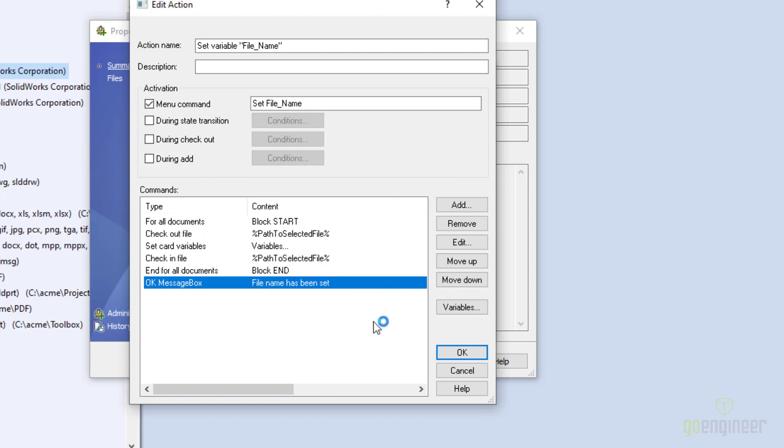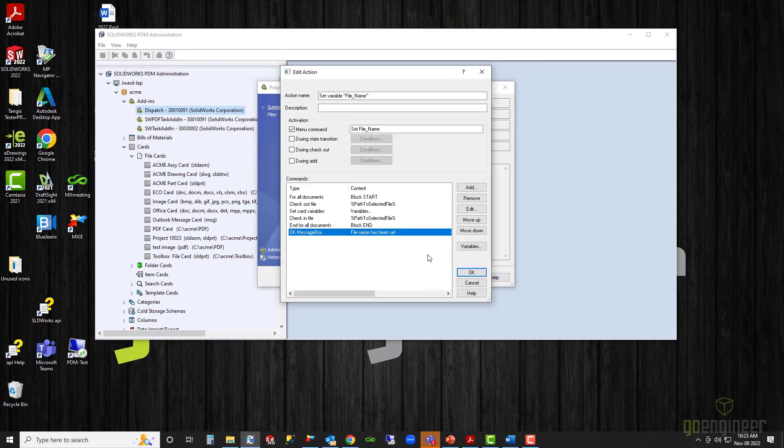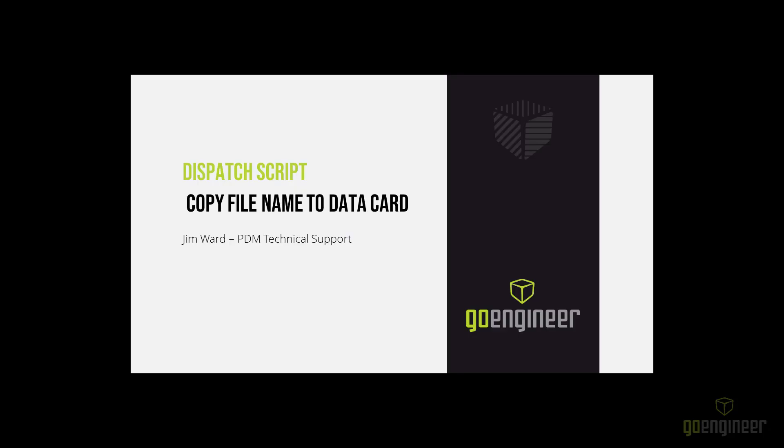That's all there is to creating a dispatch script that will copy the file name into a variable on the file's data card. That concludes the video on create dispatch script to copy file name to data card. Thanks for watching. If you enjoyed this video, please subscribe. Leave a comment below if you have a topic you'd like us to cover in a future video. Visit our website, GoEngineer.com for access to professional training, upcoming events, and more from your number one online technical resource. This has been Jim Ward from GoEngineer. Have a great day.